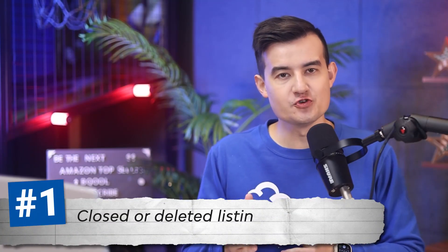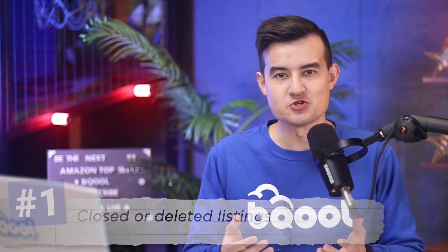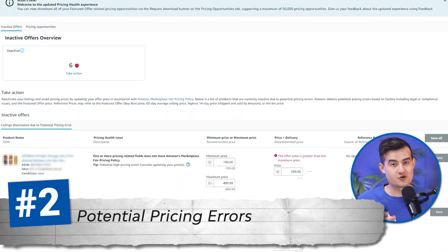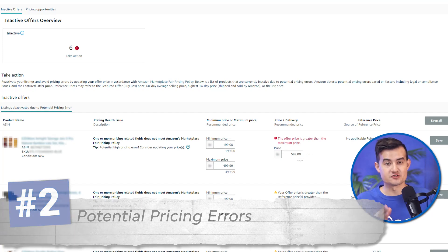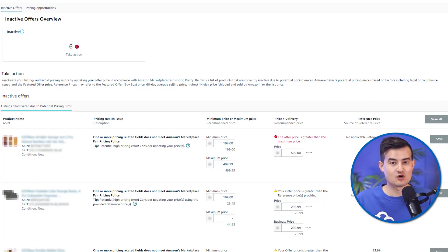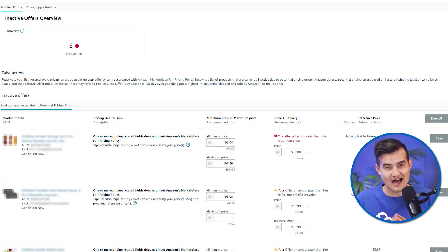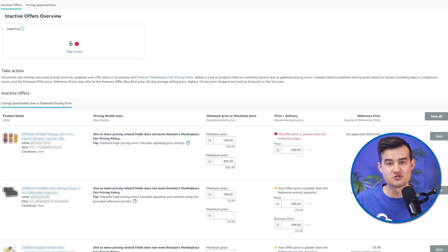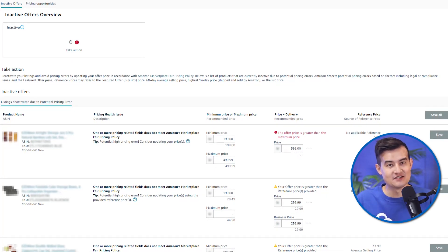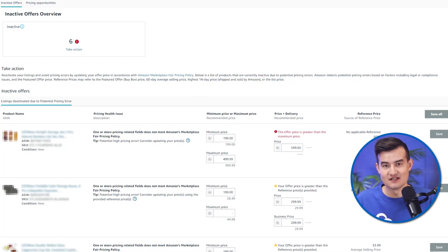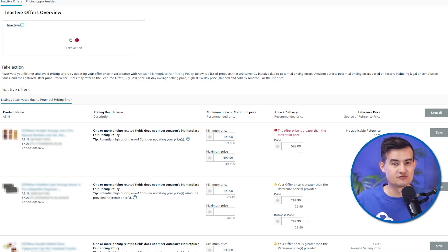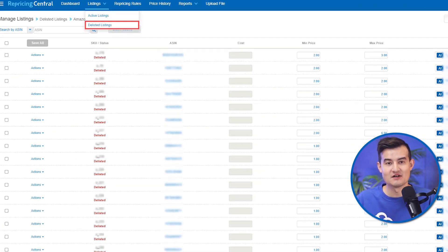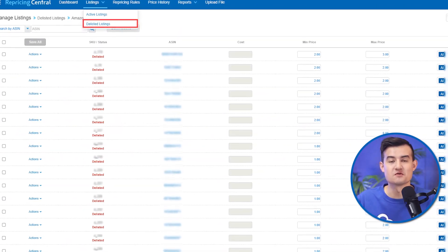Number one, you have closed or deleted your listings on Seller Central. Number two, potential pricing error. The first scenario is when the min and max prices are set outside of the price range of Seller Central. The listings may be deactivated by Amazon and moved from active listings to the listing tab in the BQ repricer.